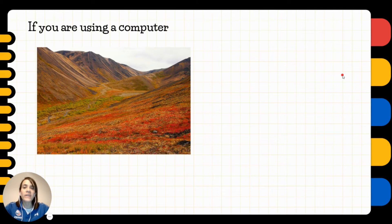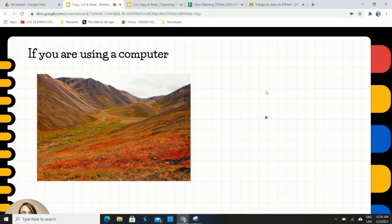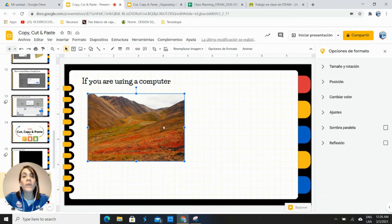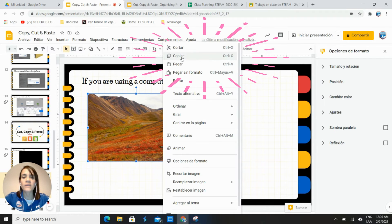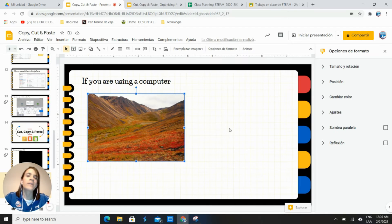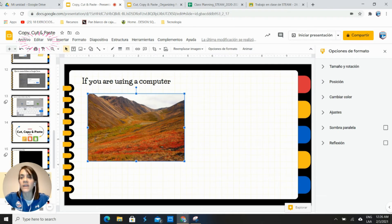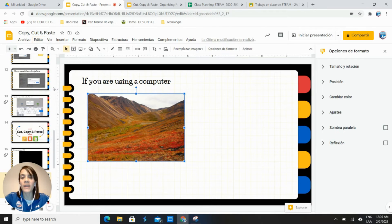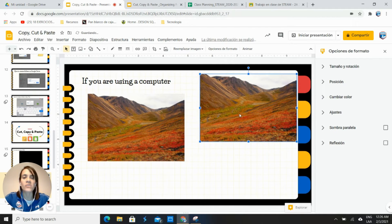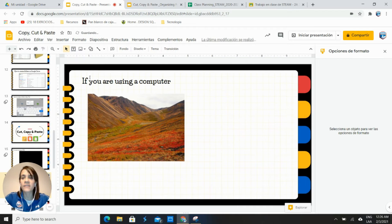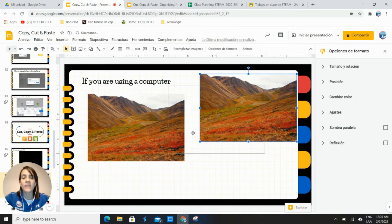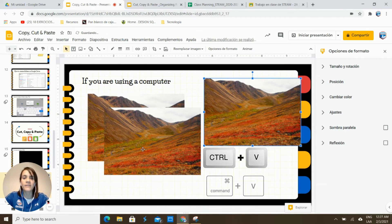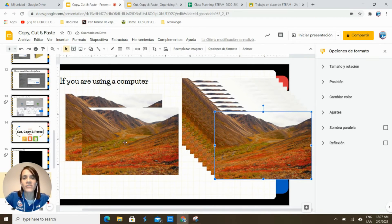If you're using a computer, I'll show you. It's very easy. You need to select the picture and then with the right button of the mouse you can cut, copy, or paste. So we're going to copy, or you can go up here to the option that says edit and then copy, cut, or paste. So I click on paste and voila, I have a copy of my picture. You can even use the shortcuts of Ctrl+V and you will get different copies of your picture.